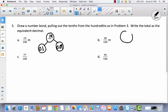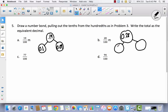Let's try another one. I've got 28 hundredths. So when I split that into tenths and hundredths, that's going to be 2 tenths and 8 hundredths.